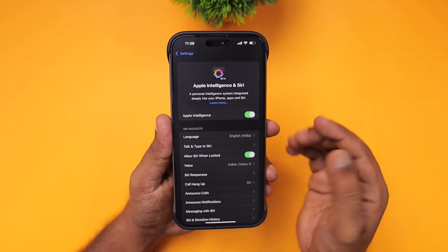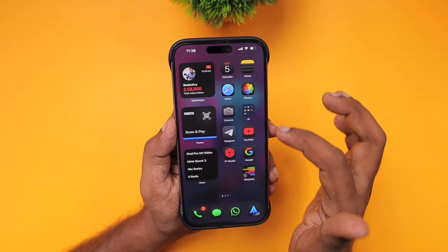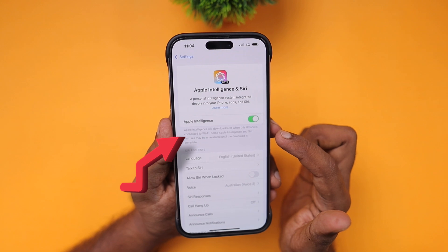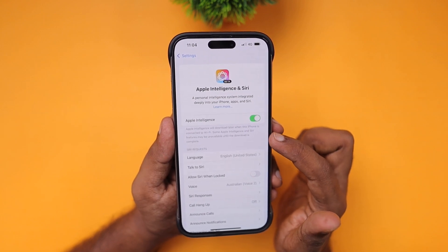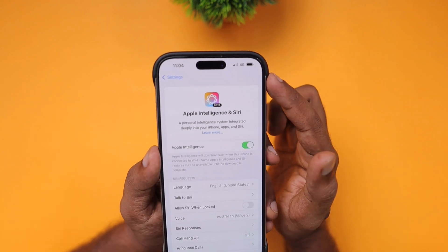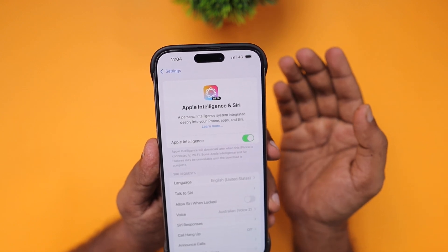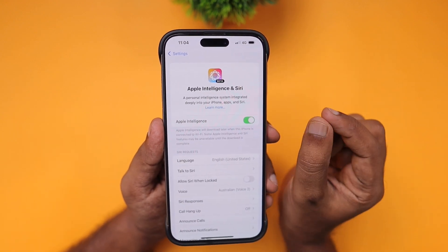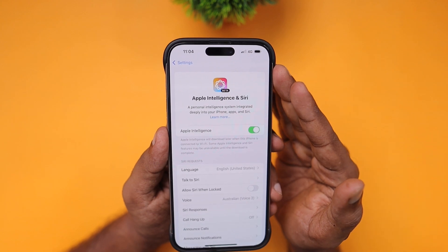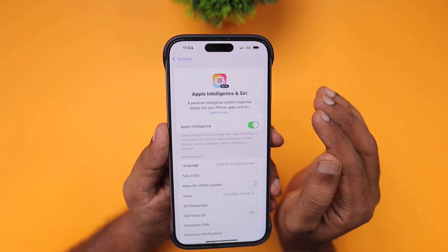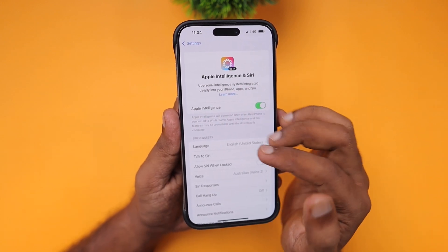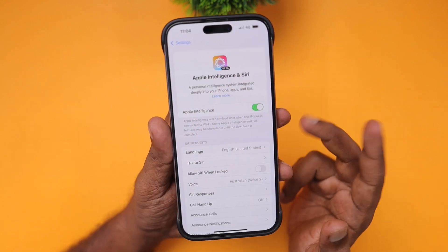You will see the full-screen animation effect when you press and hold the side button or when you summon Siri with the proper command. After enabling Apple Intelligence and Siri, make sure you are not seeing a message that says 'Apple Intelligence will download later when this iPhone is connected to Wi-Fi — some Apple Intelligence and Siri features may be unavailable until the download is complete.' Apple Intelligence files will only be downloaded when you connect your device to Wi-Fi, not via 4G or 5G. Make sure you have 50% or above battery charge so the download is not interrupted.